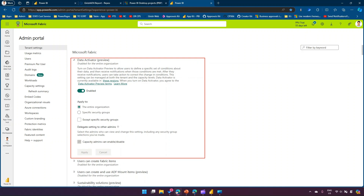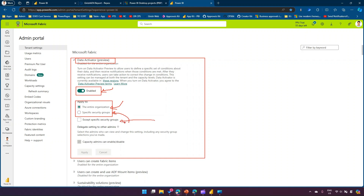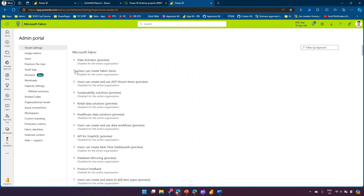Each setting lets you enable the feature and then specify whether to apply it to the entire organization, a specific security group, or all except a specific security group. Most settings follow this same pattern: turn on the switch, then choose to give access to all, specific users, or everyone except certain users.